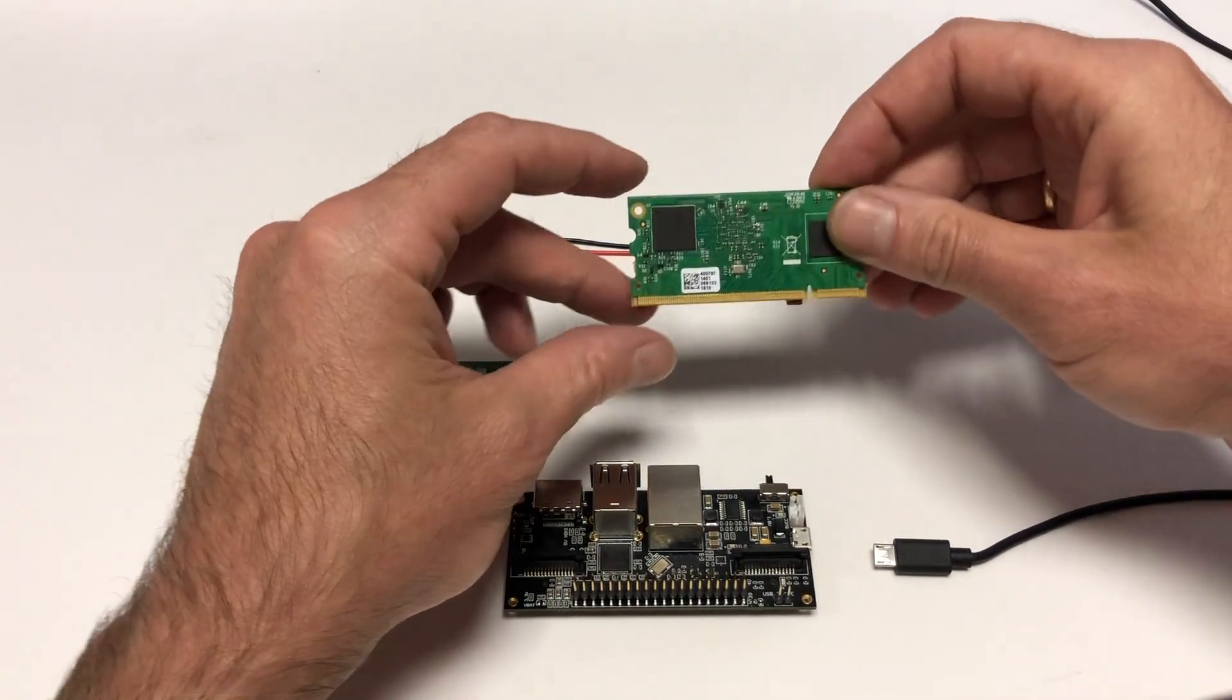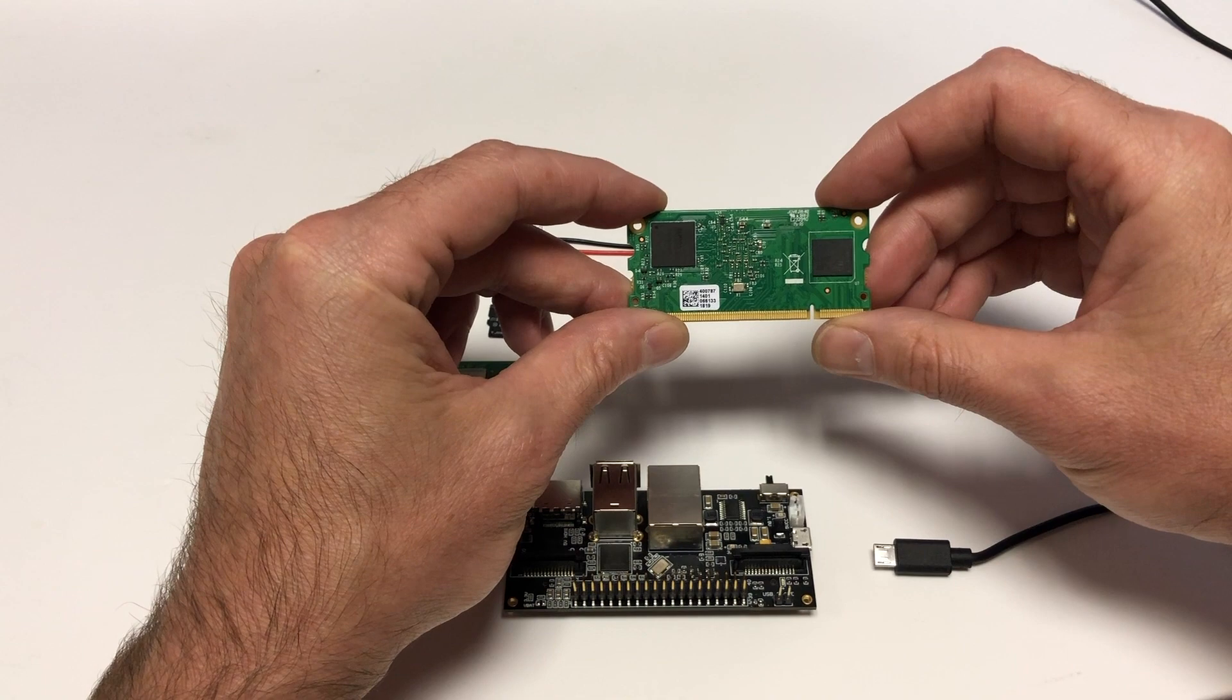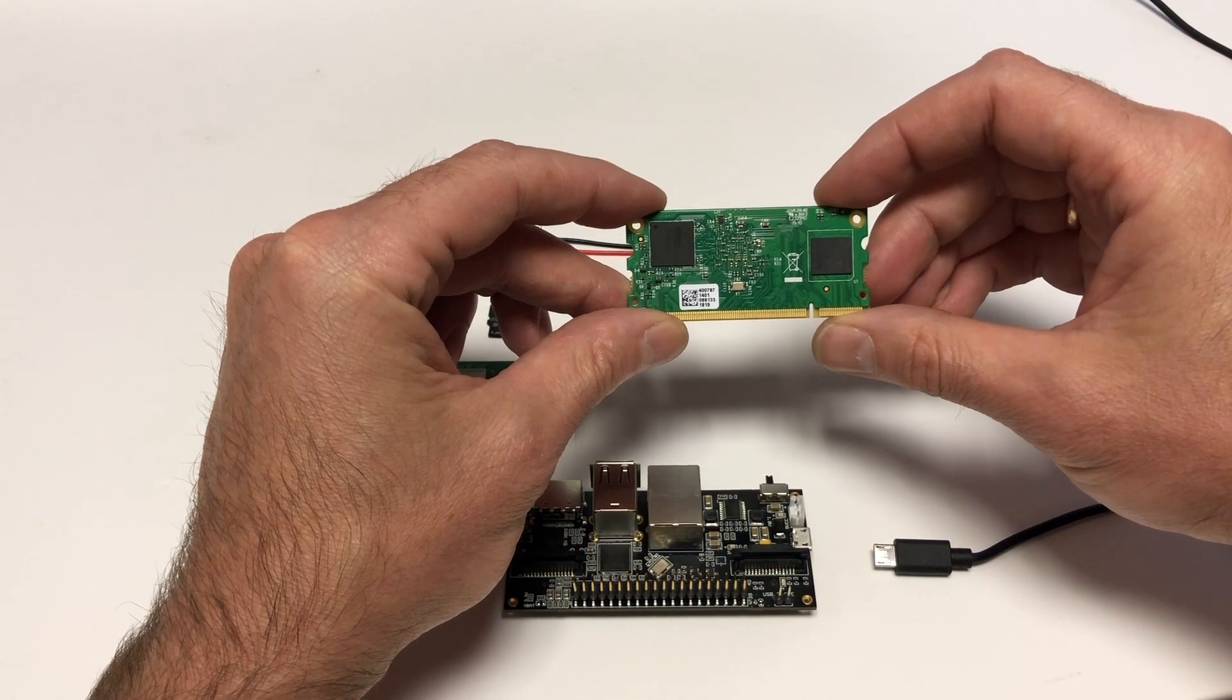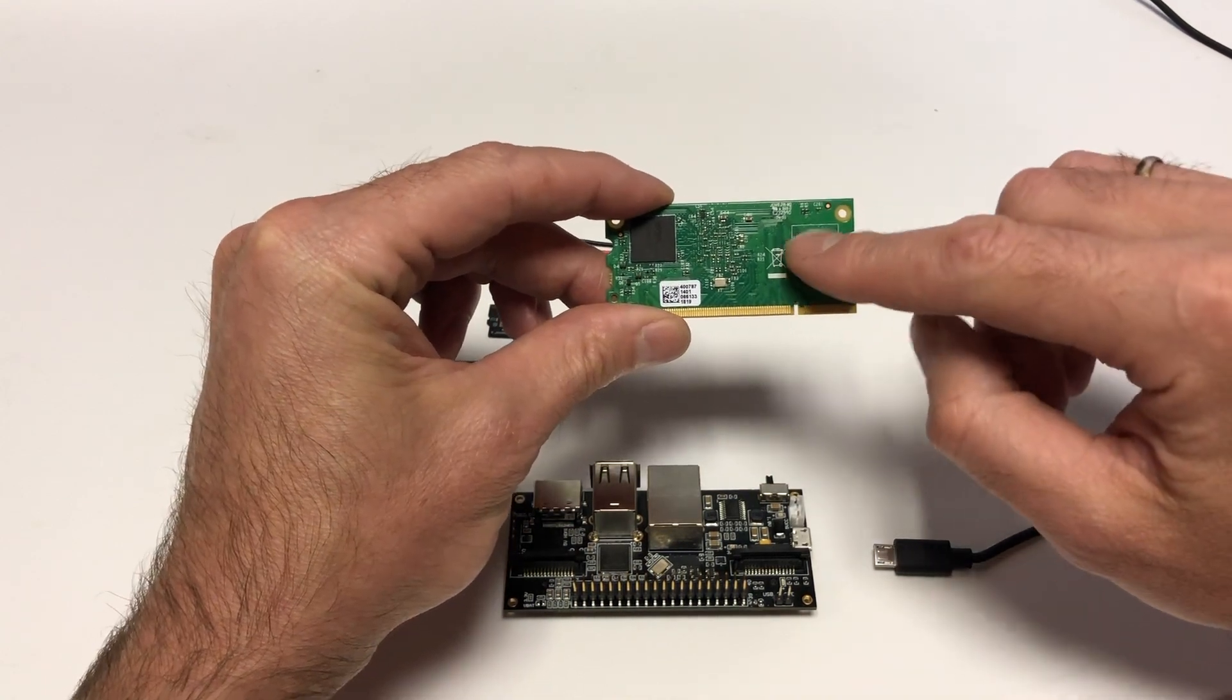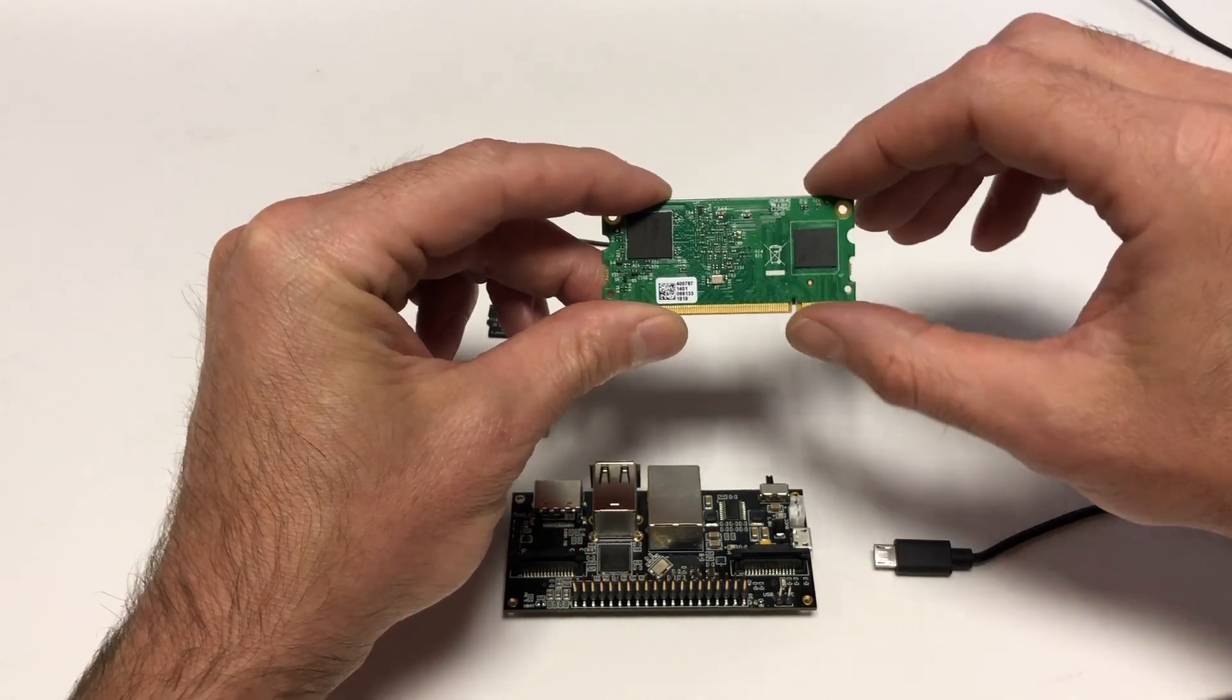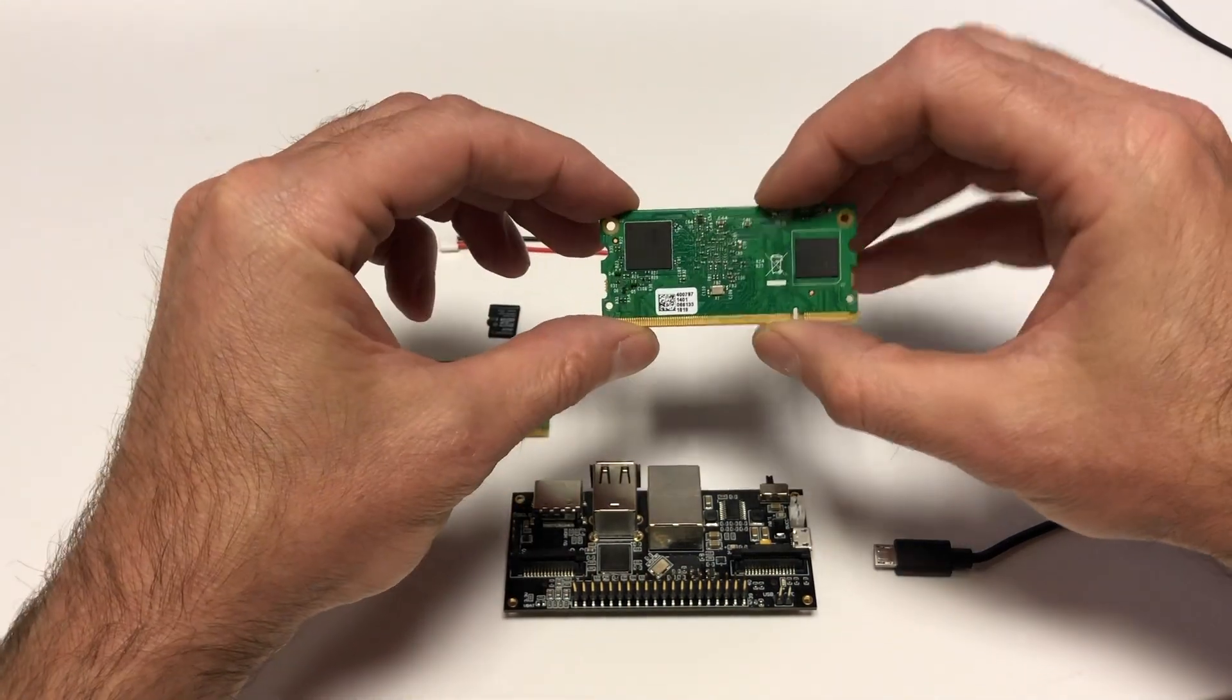But there is also a second type, the Raspberry Pi Compute Model 3 or 3 plus without a LIGHT suffix. It has a built-in permanent memory on board.